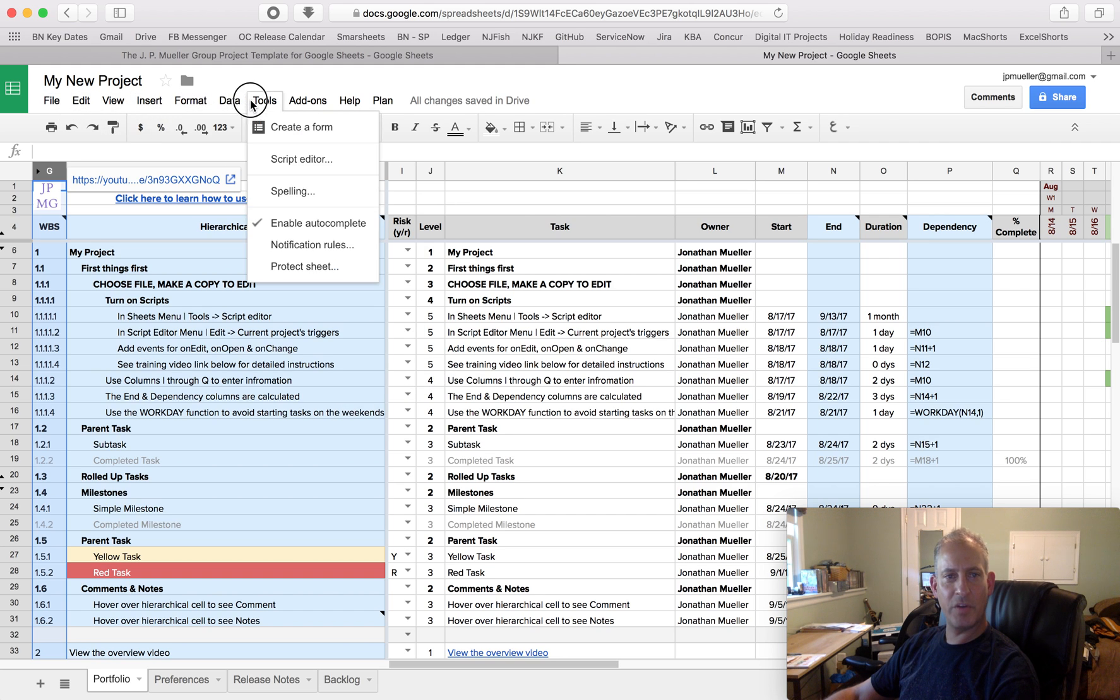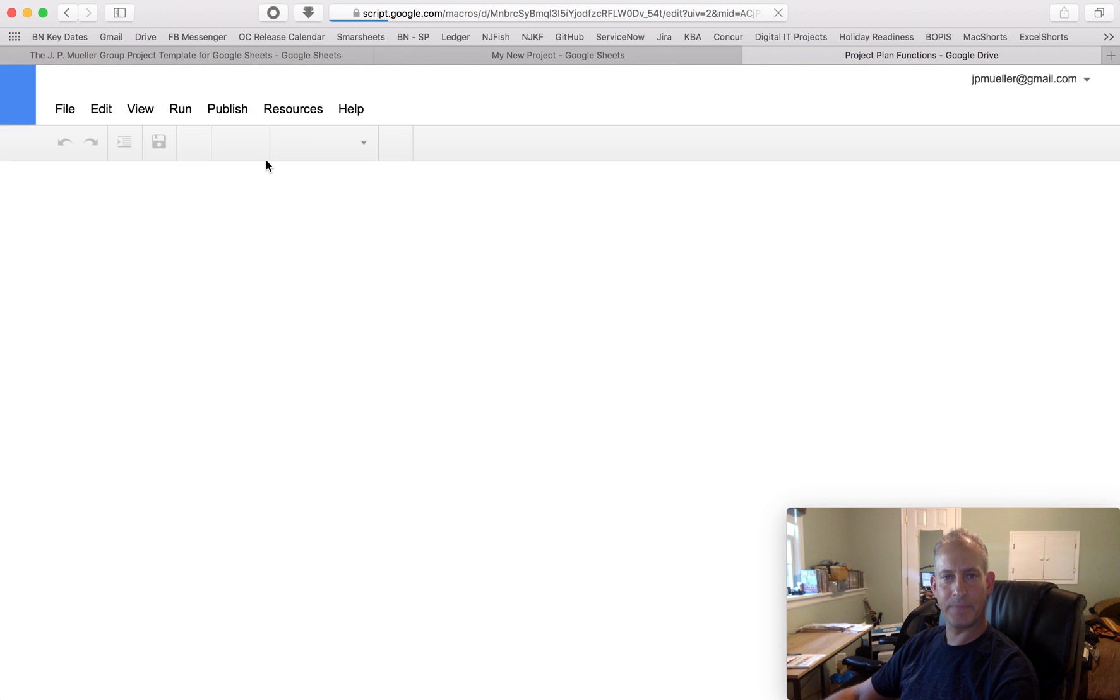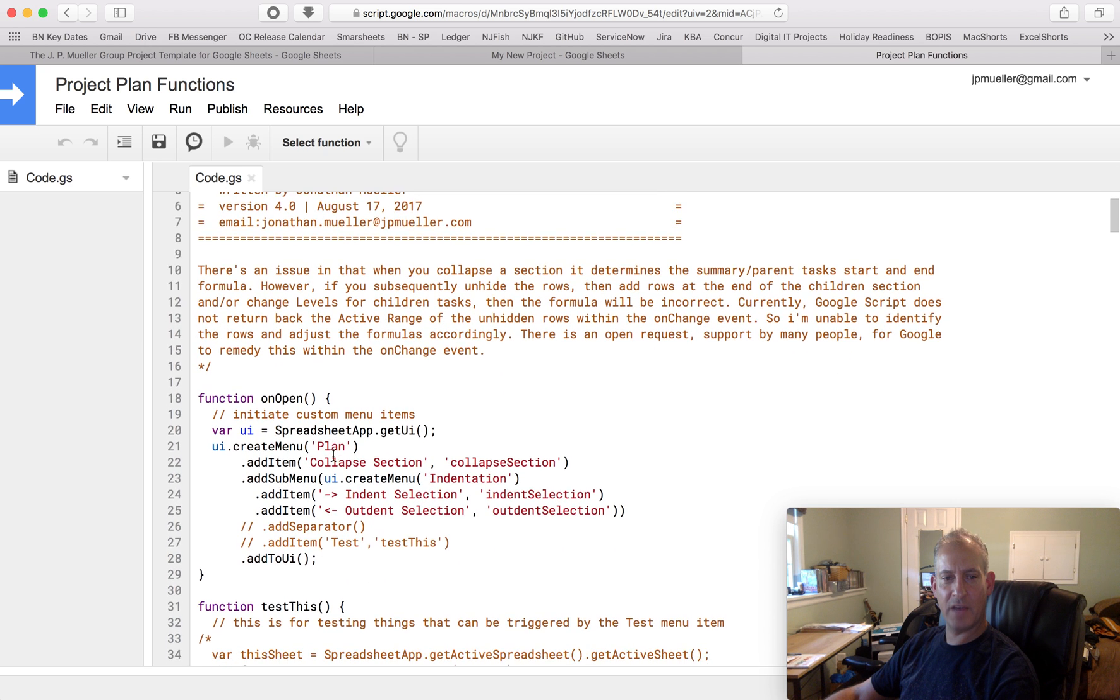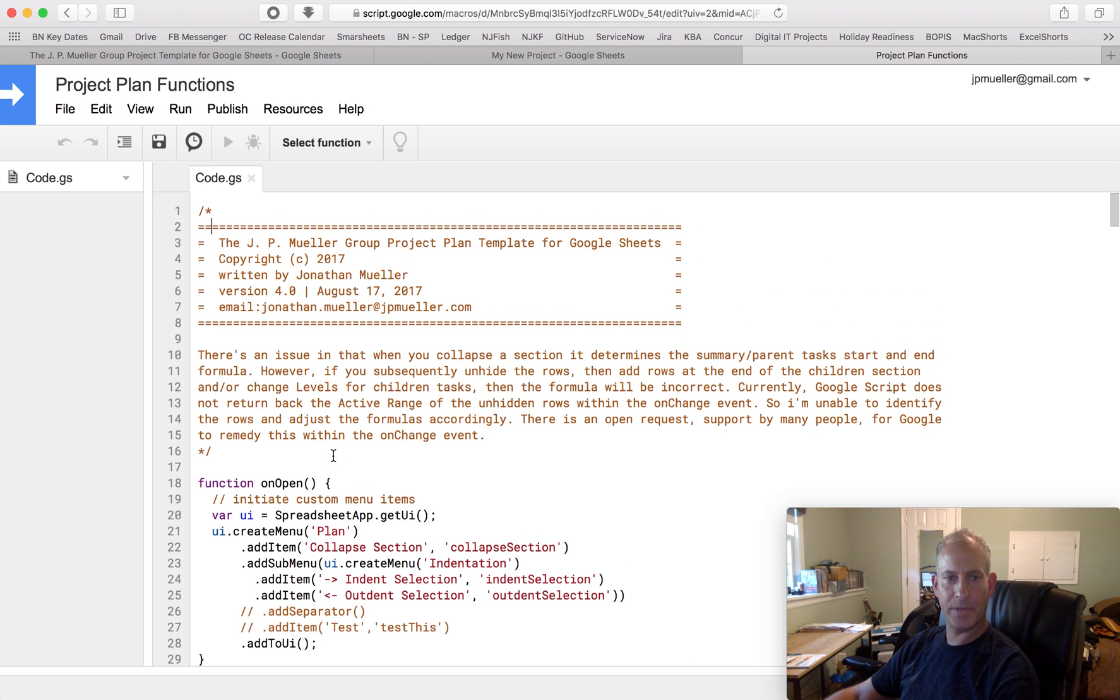So the first thing you want to do is expose the script. So we're going to go to Tools, Script Editor. The code will come up, and I have all kinds of comments in this code. You can see exactly what the code does.